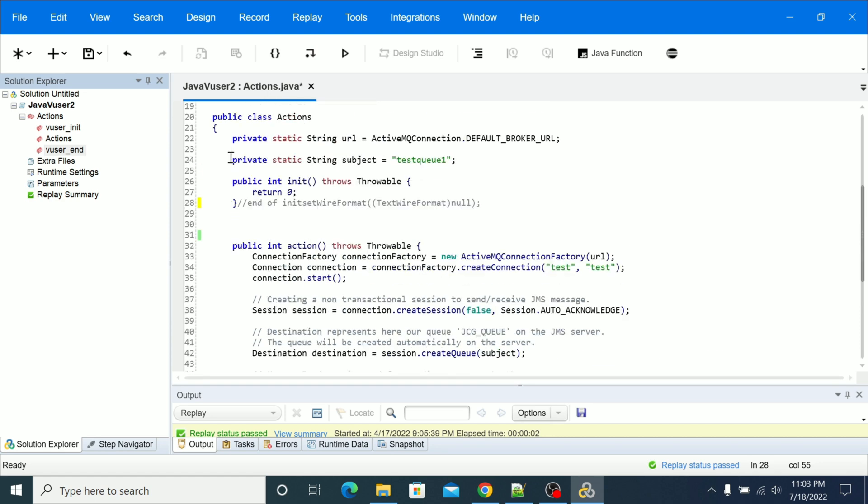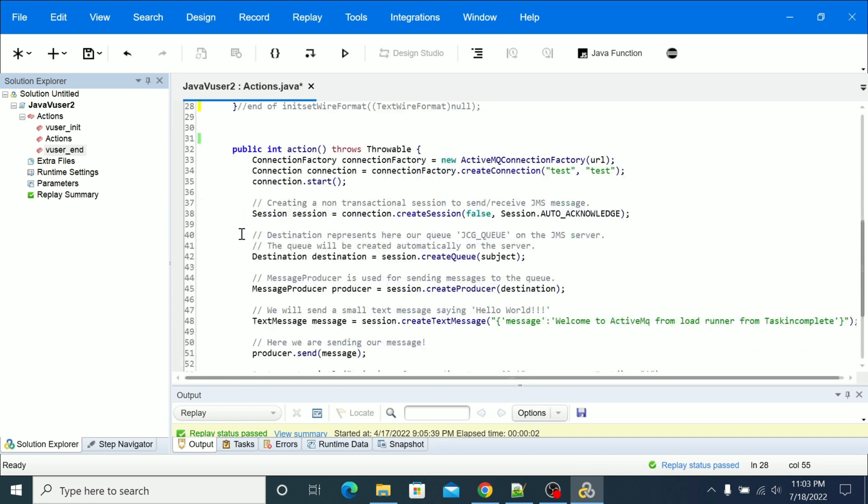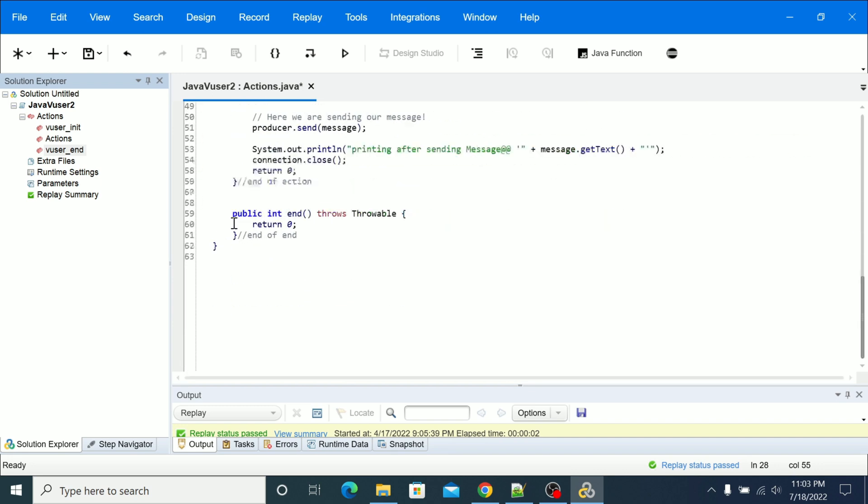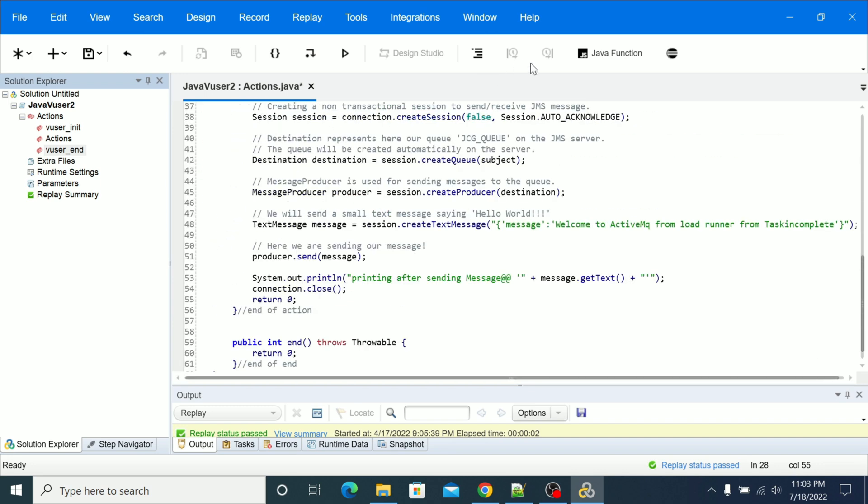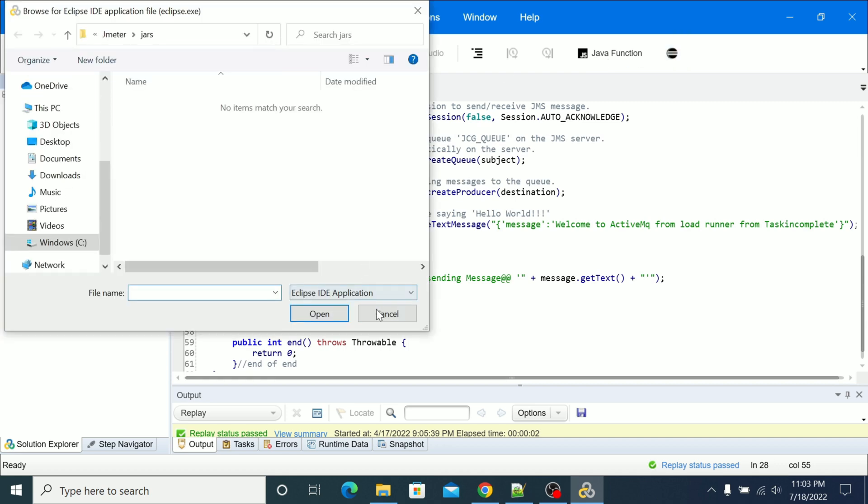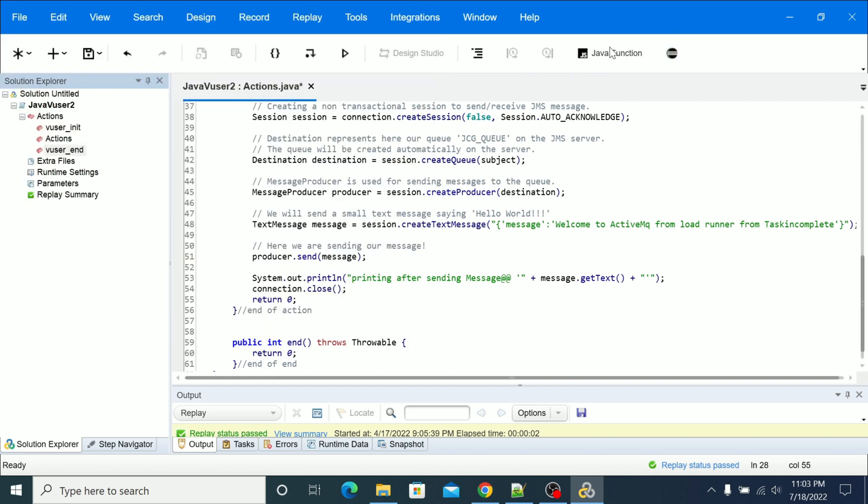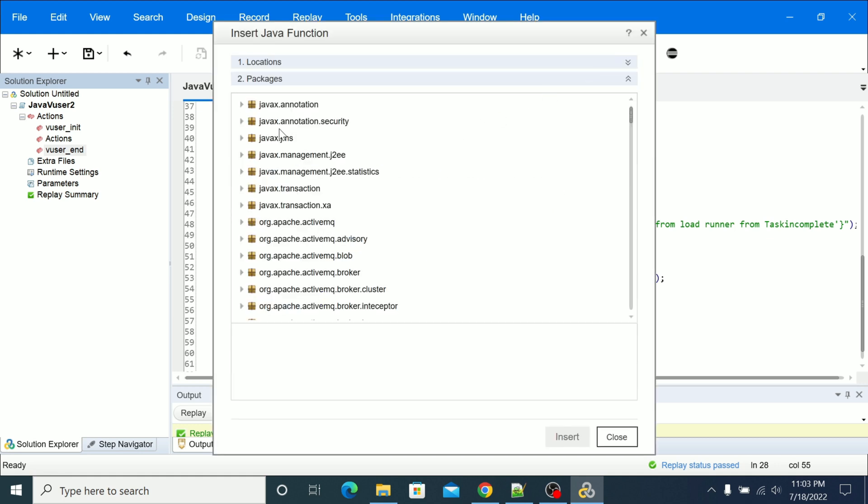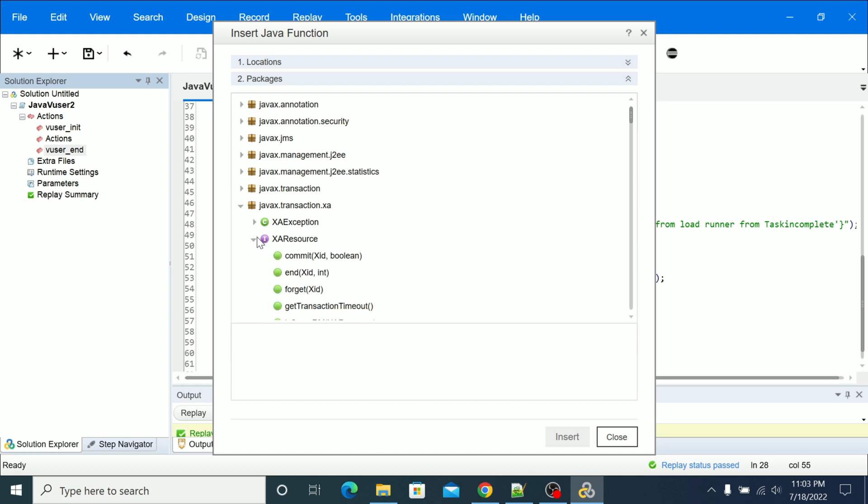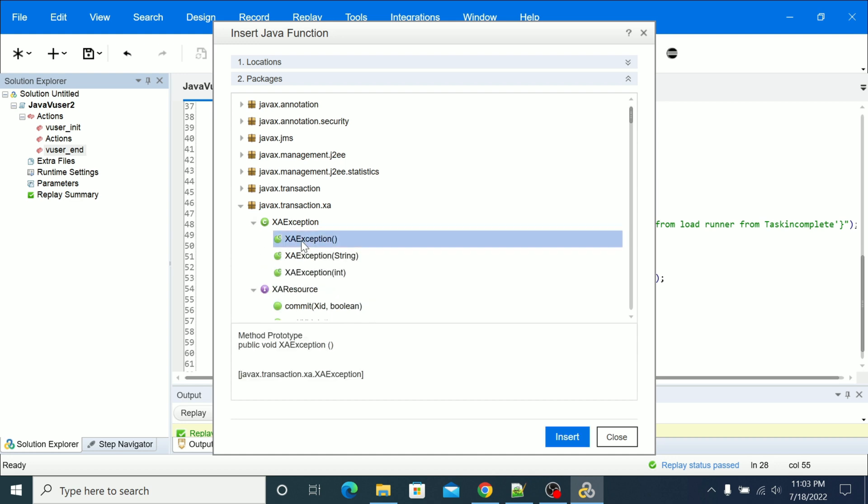Now if you see, the code has been added here. We'll click on another function. If you go to this interface, insert it. It will take some time to reflect on the code.